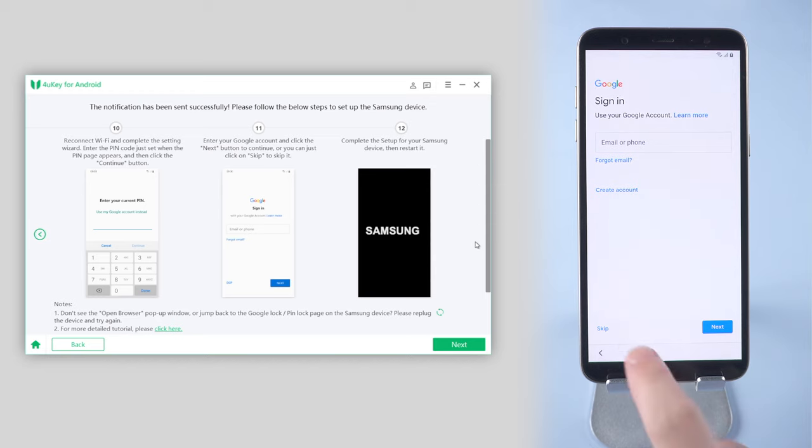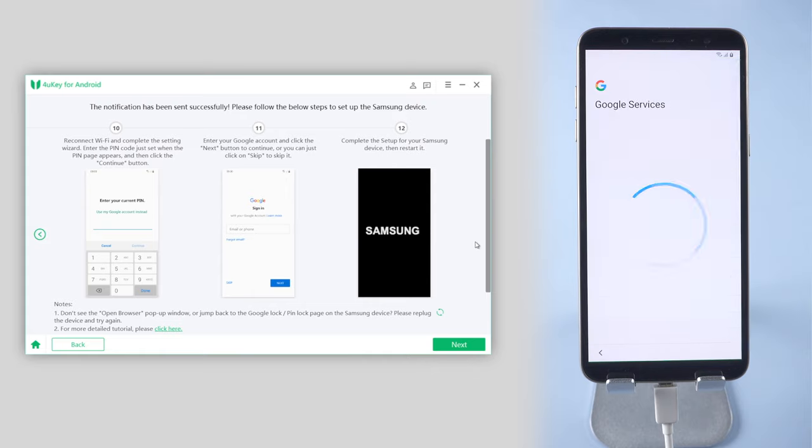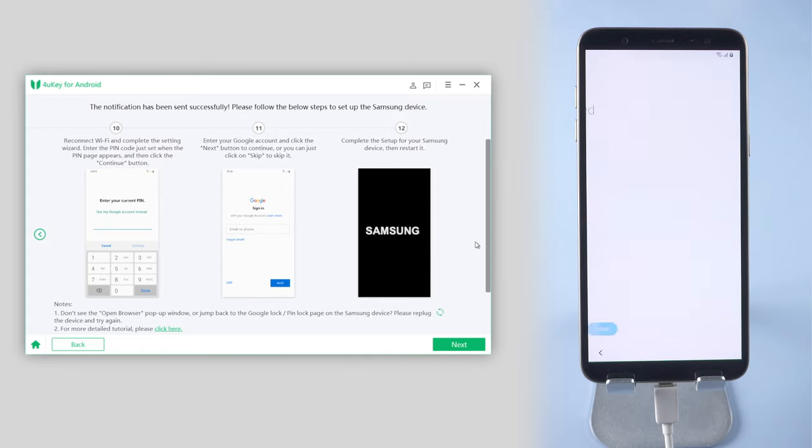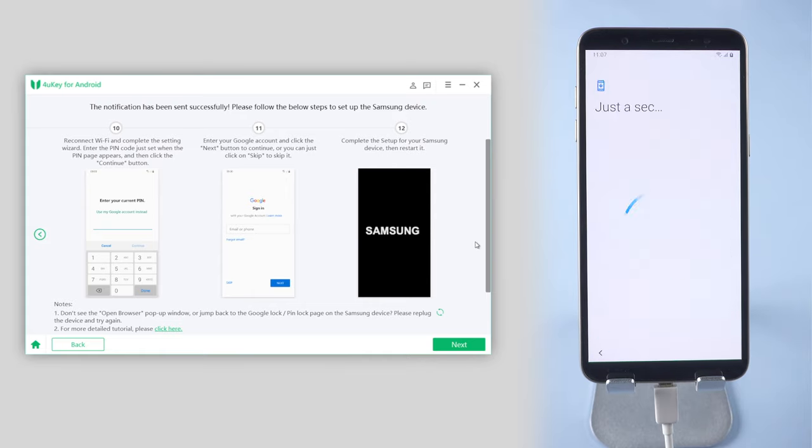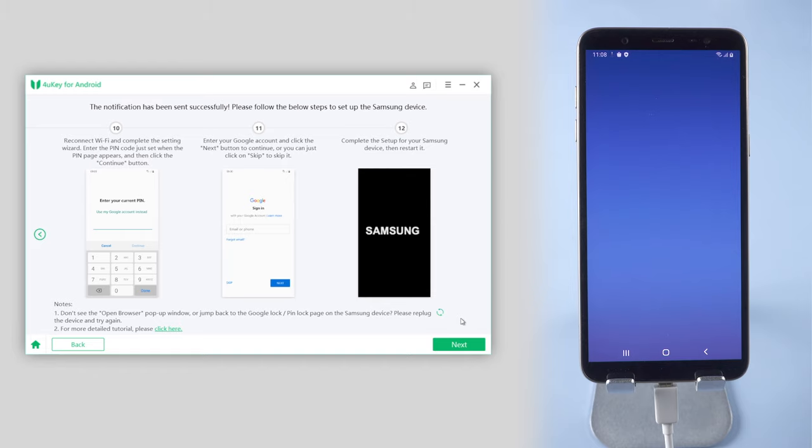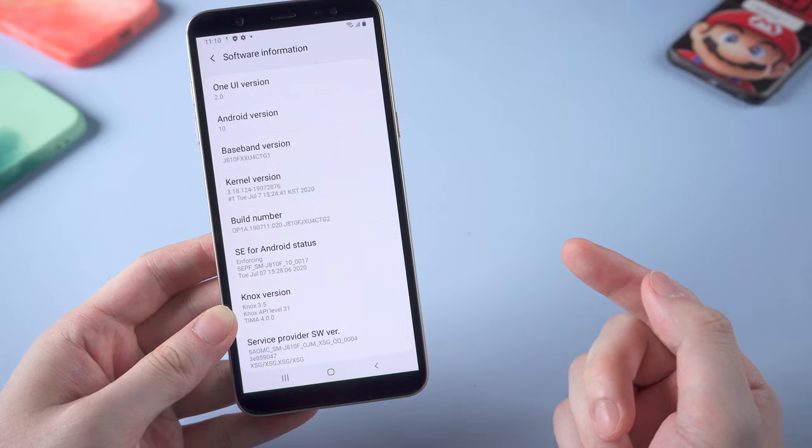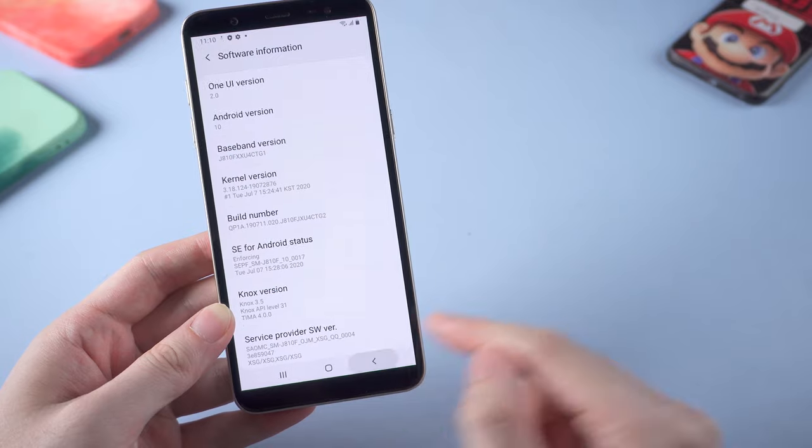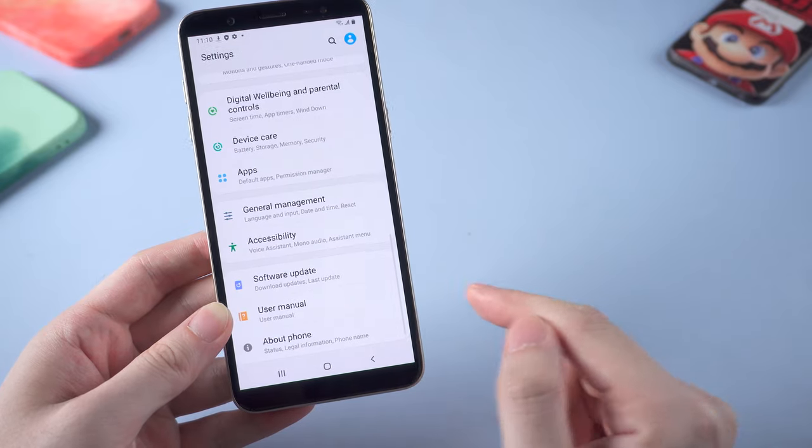This time you can login with your Google account again or just simply skip it. After the setup is completed, you can access your phone. You can see that the previous Google account is no longer in your way.